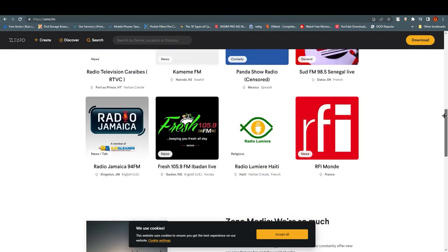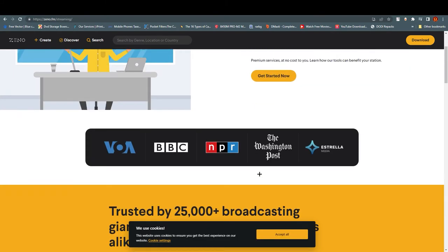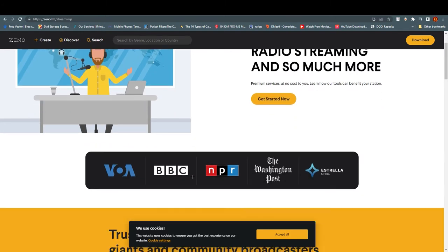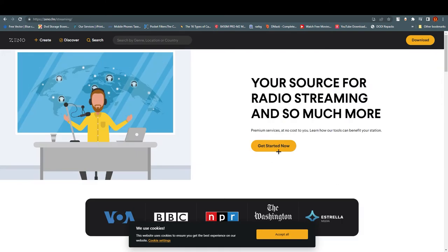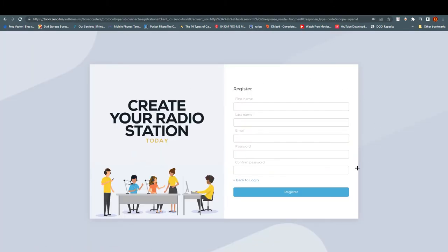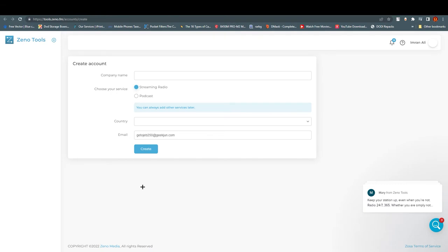Now we are going to sign up for this website. To sign up, click on 'Get Started.' It will take you to a page showing details like how many people are using this — trusted by 25,000 plus broadcasting giants and community broadcasters. Click 'Create a Station,' fill in your details including your password, name, and email address. Once you register, you need to verify your email address to activate your account.